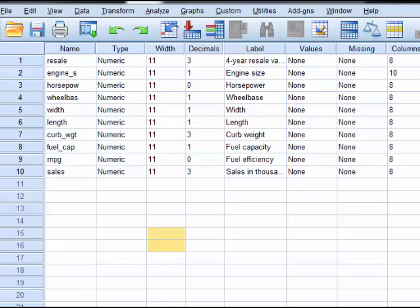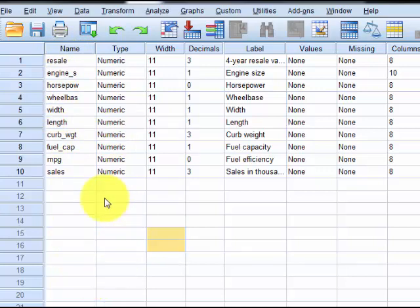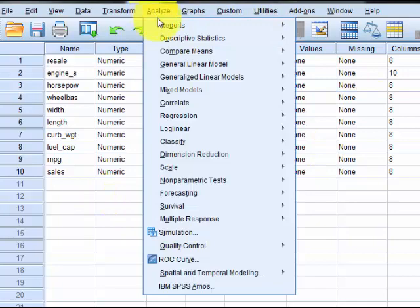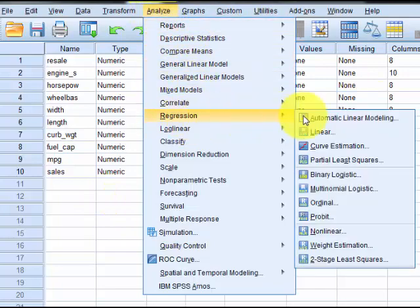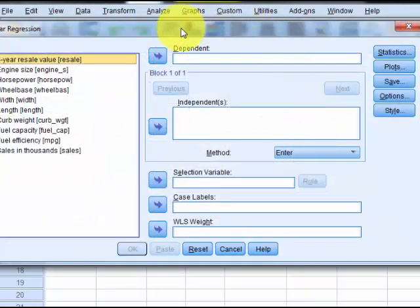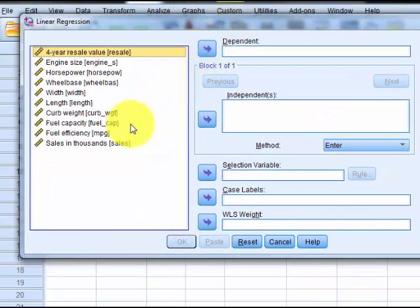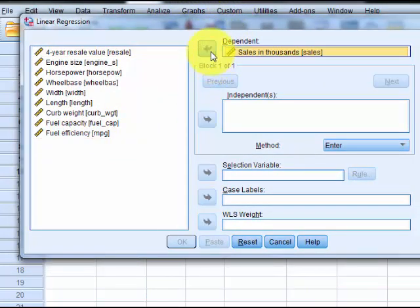Now stepwise, on the other hand, we simply let SPSS do all the heavy lifting. Normally, the only reason I ever use a stepwise is when you've got a million variables, and occasionally you're going to run into a study where they have a million variables. Everything is recorded — that's not a bad thing. Analyze, Regression, Linear. Our DV is sales in thousands, and everybody else is an IV.